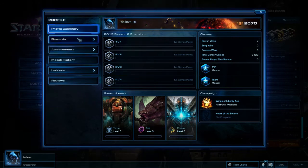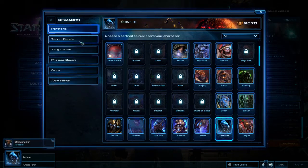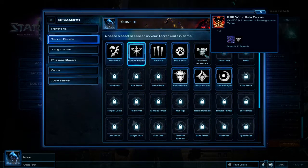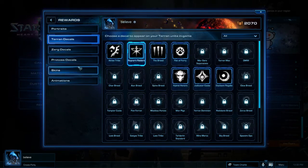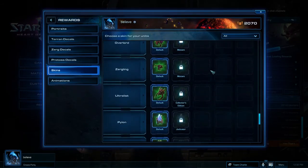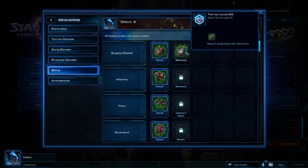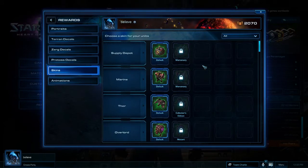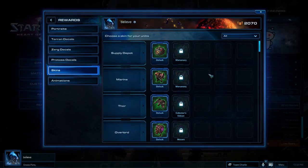As you level up with a specific race, you can unlock various things in the Rewards section. There are portraits unlocked by winning a certain number of games, decals unlocked by reaching a certain level or winning games — with different decals for each race. There are also skins you can unlock for different units and buildings. For example, the Supply Depot skin is unlocked by reaching level 20 as Terran, and other players will see that your Supply Depots have this alternate skin.